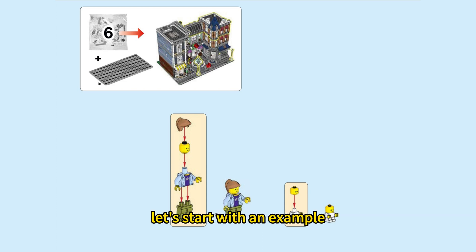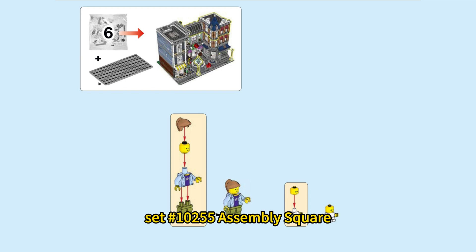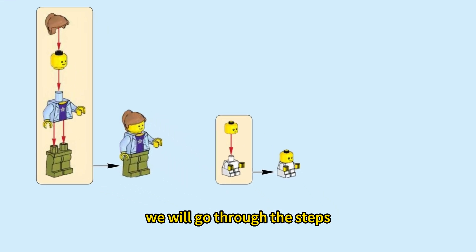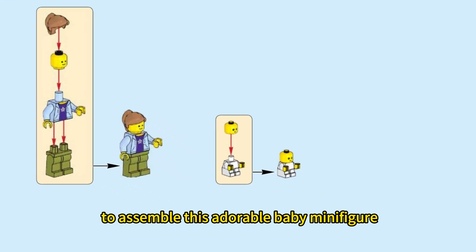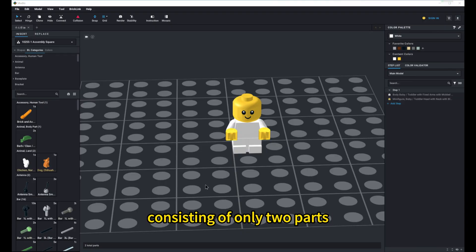Let's start with an example from the LEGO modular building set 10255 assembly square. We will go through the steps to assemble this adorable baby minifigure. The minifigure is relatively simple, consisting of only two parts.